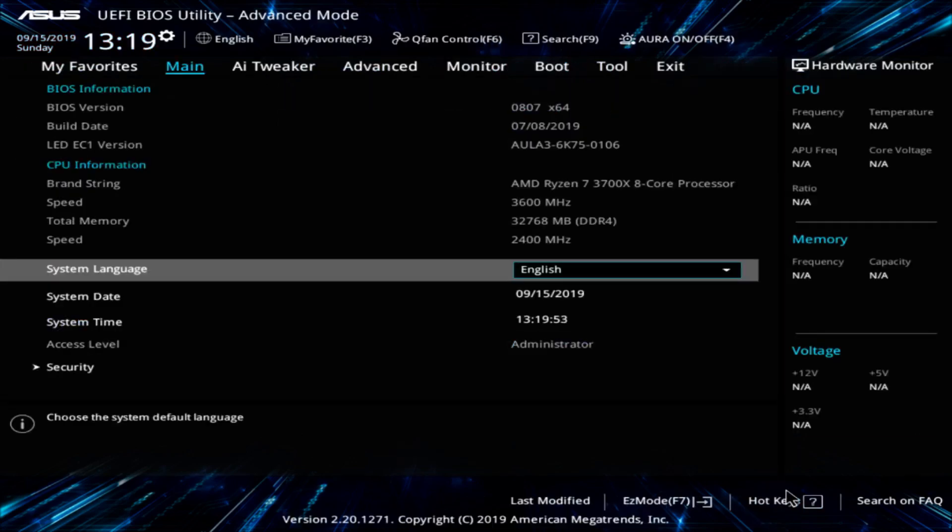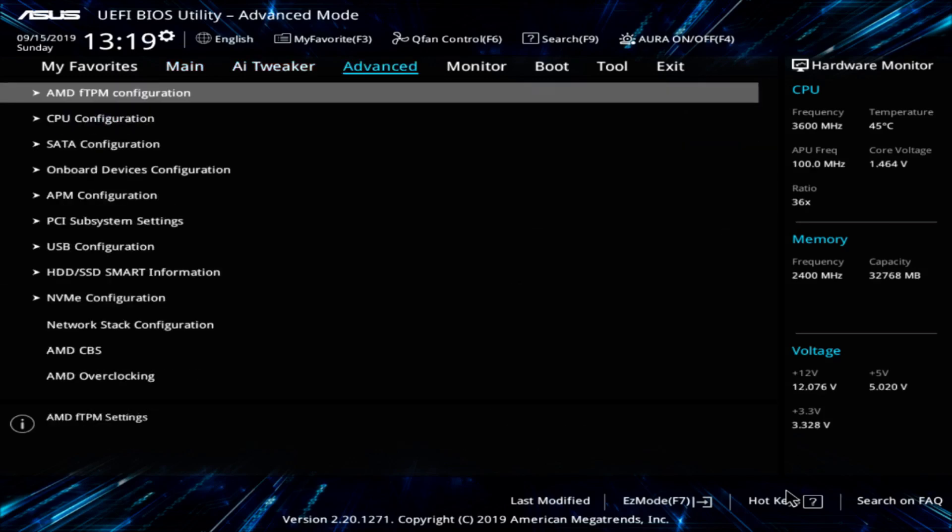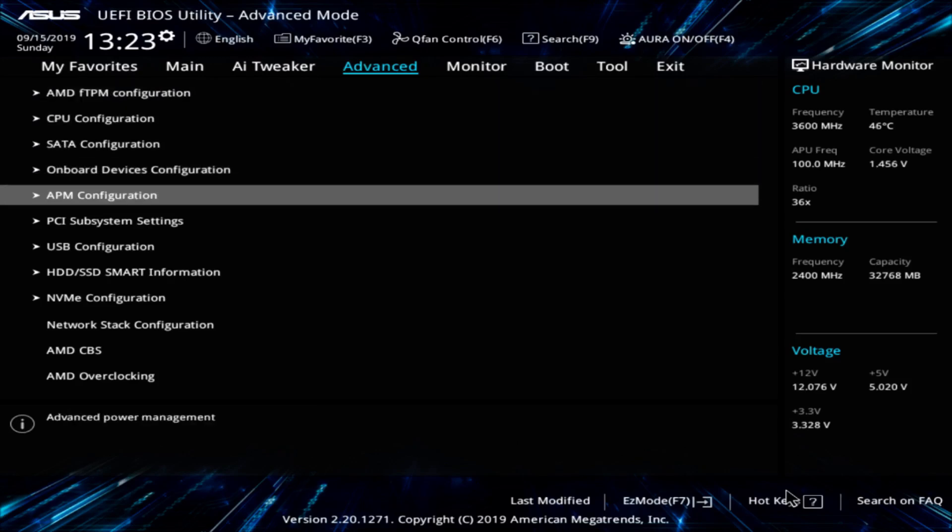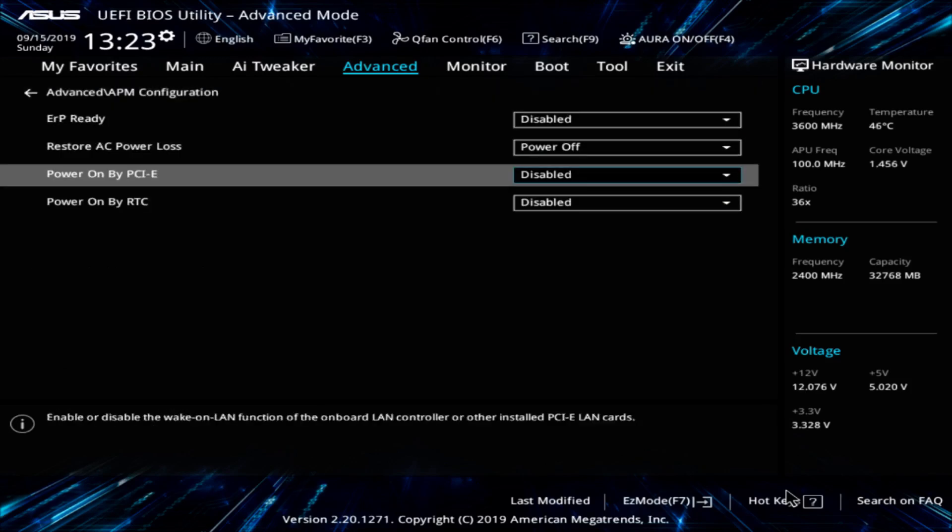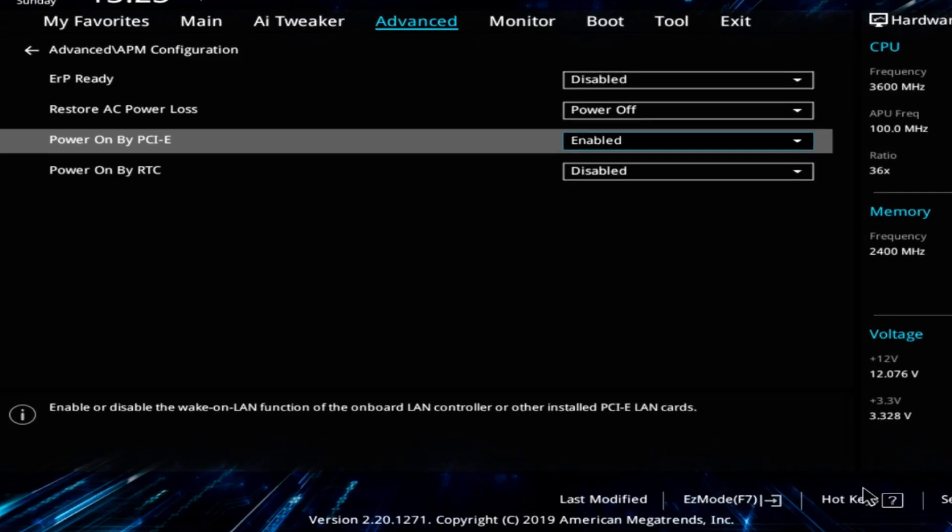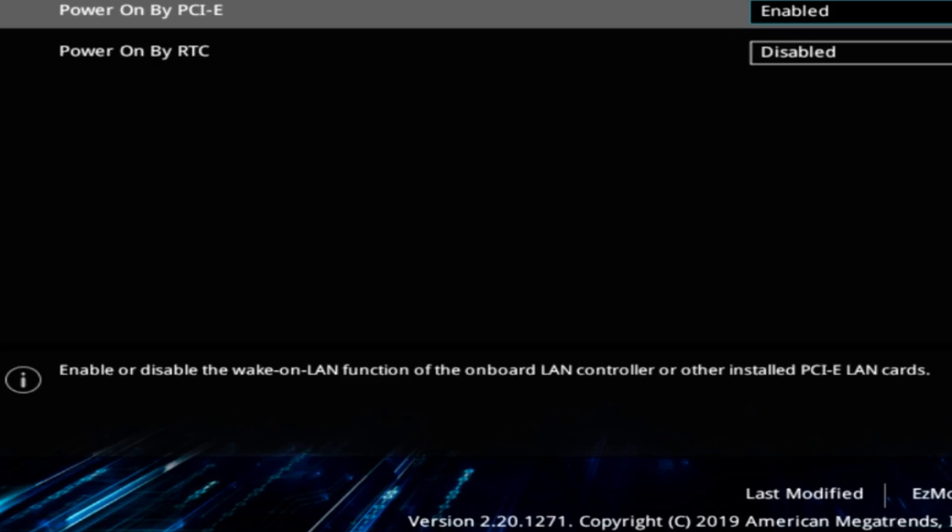You go into advanced settings first. You then go across to the advanced menu and once you do that you go down to the APM configuration. There is a setting called Power On by PCIe which you enable and you can read down the bottom this actually says that it enables Wake-on-LAN.